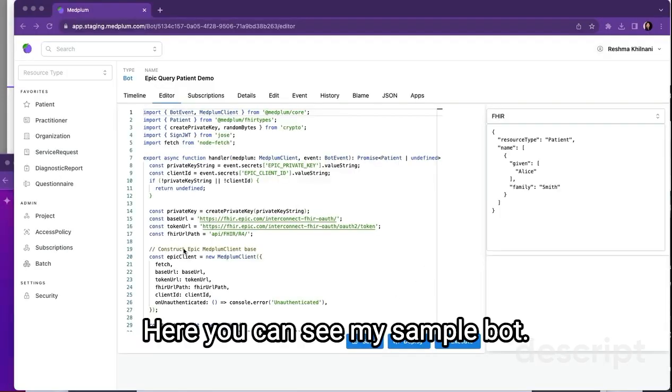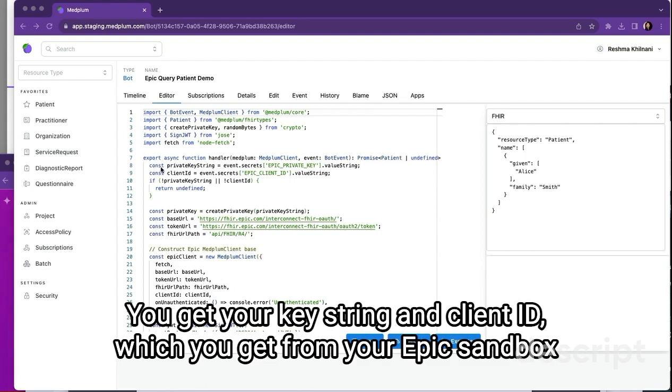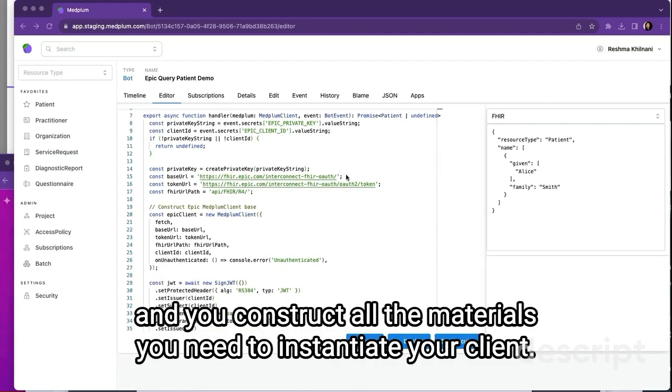Here you can see my sample bot, and it will walk through a very simple connect to Epic and query a specific patient. Here you get your keystring and client ID, which you get from your Epic sandbox, and you construct all the materials you need to instantiate your client.